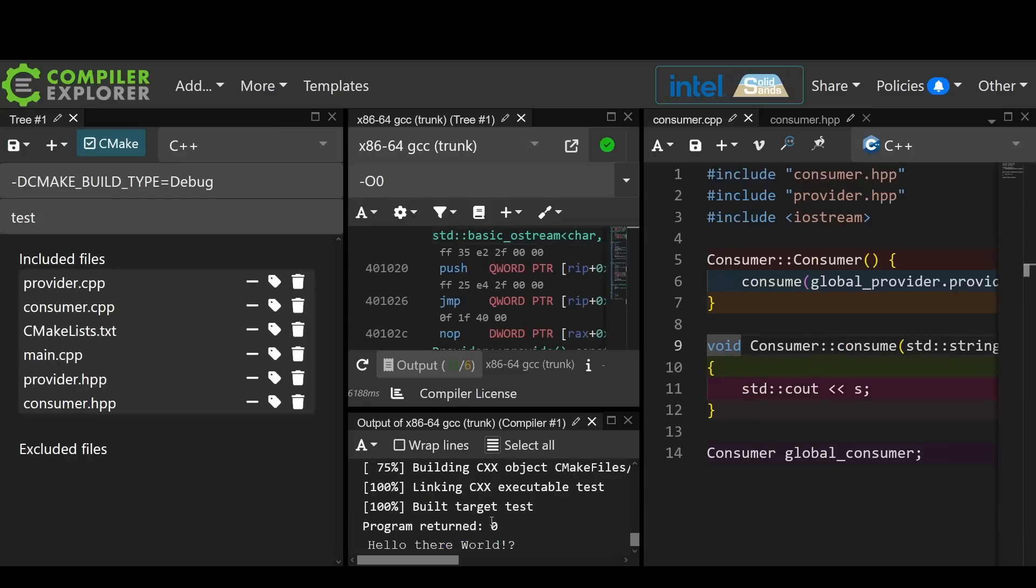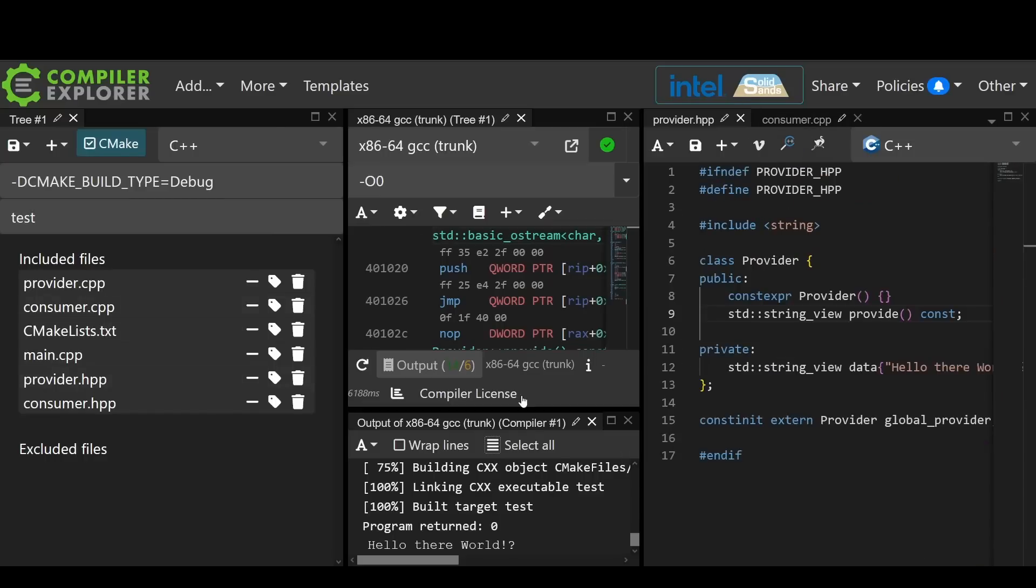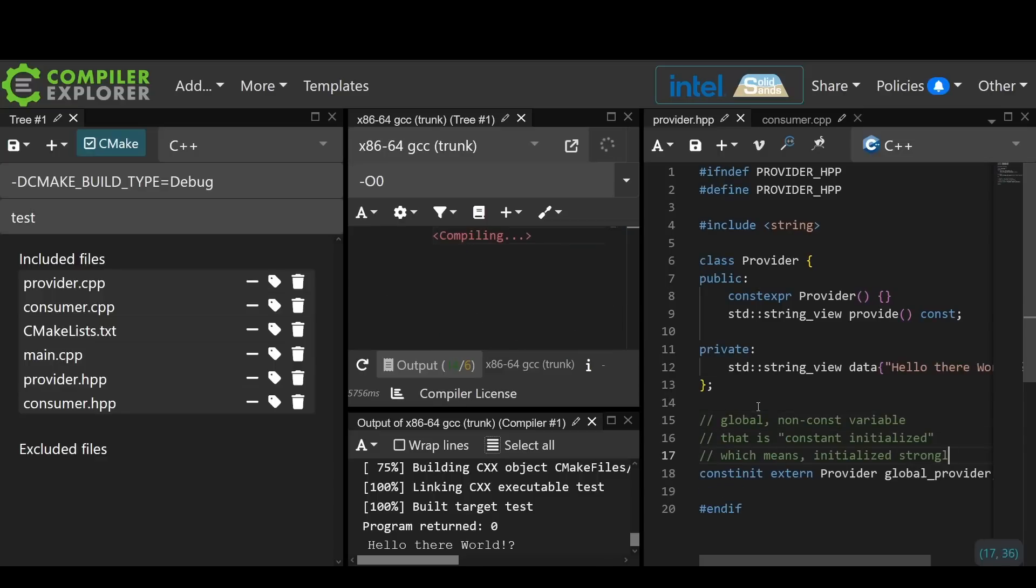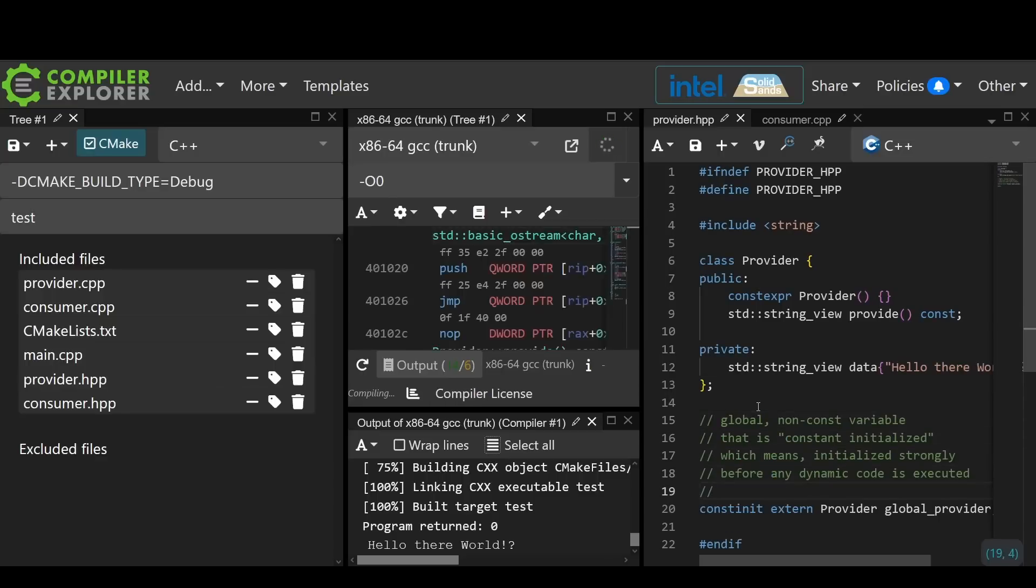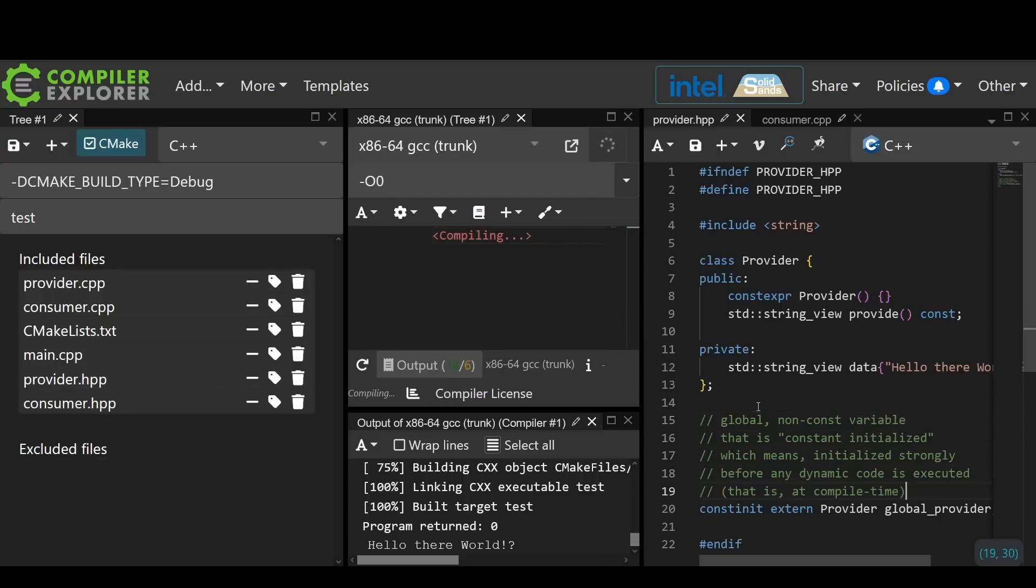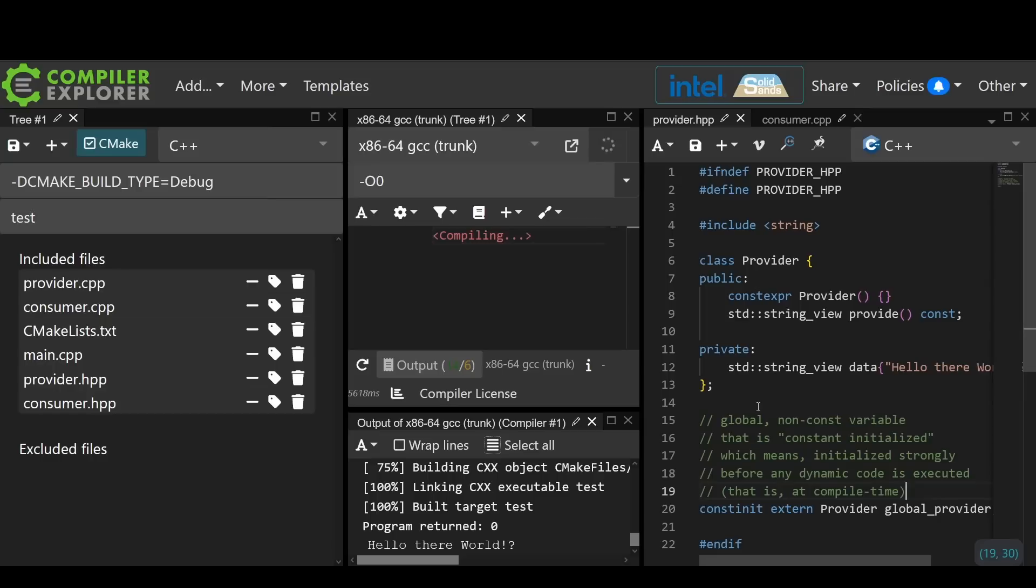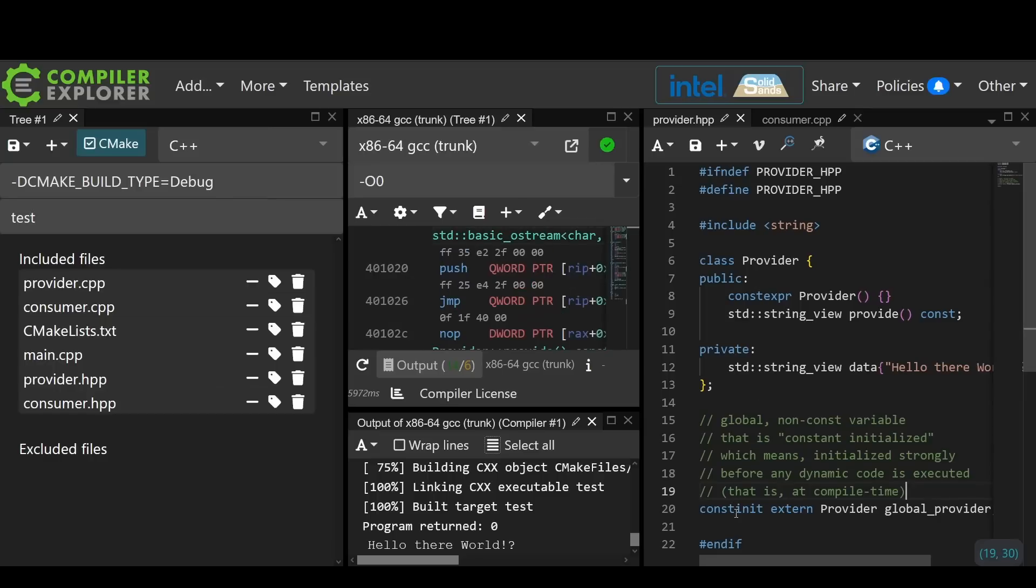Now I want to make a couple of points here. Let's go back into our provider. First of all this thing had to be constexpr constructible for us to use constinit. Second of all, constinit does not mean const. So it's an object that is initialized at compile time. That is the key here.